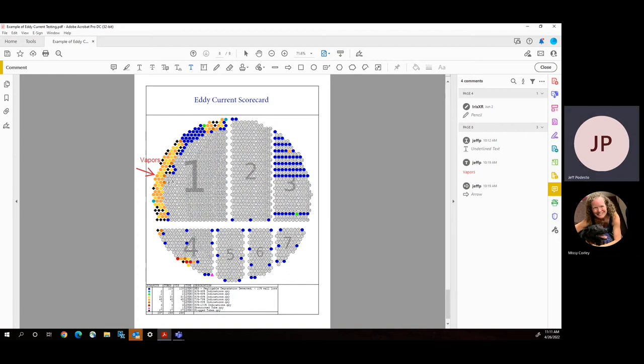Along with the customer, we did an engineering evaluation of what the losses would be if we were to plug a certain percentage of the tubes. And based on our analysis, we were able to determine that they would see fairly negligible reductions in capacity, if any at all.